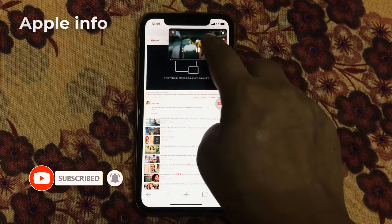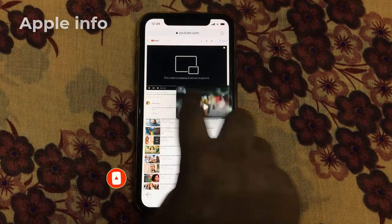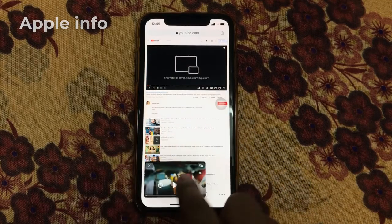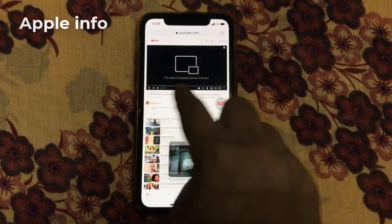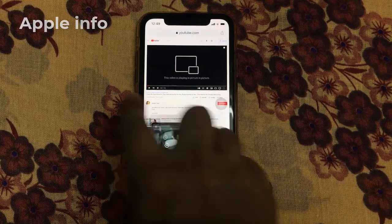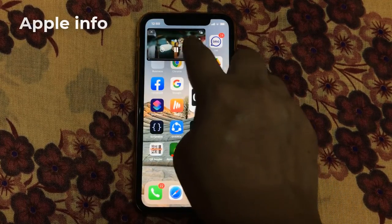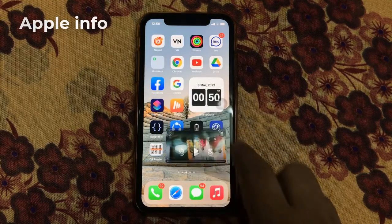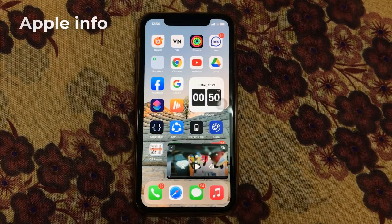Now you can place your video anywhere on the screen. This way you can easily watch any YouTube video in picture in picture mode. So this was today's video — if you like the video please like, comment, share, and also subscribe to the Apple Info channel. Thanks for watching.